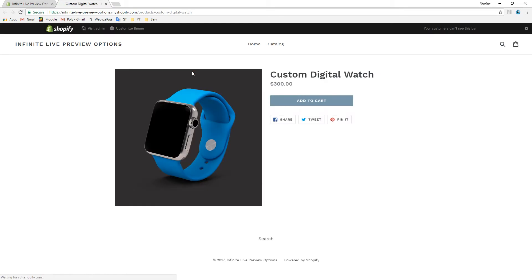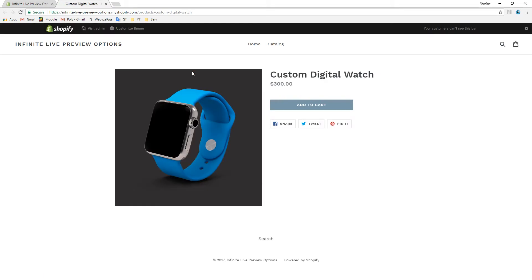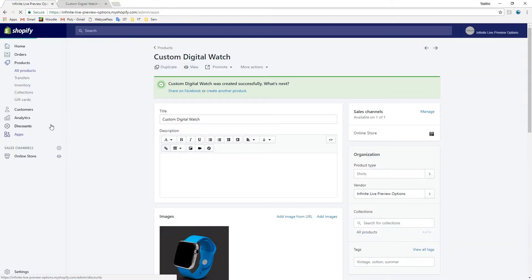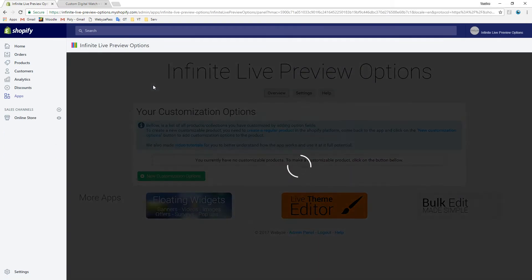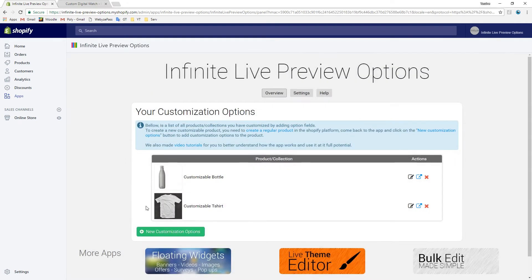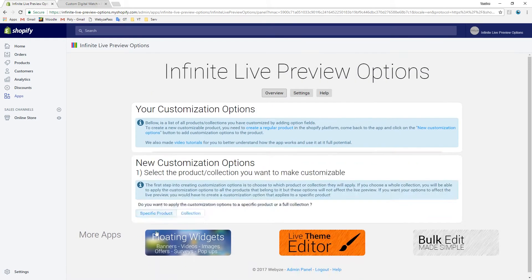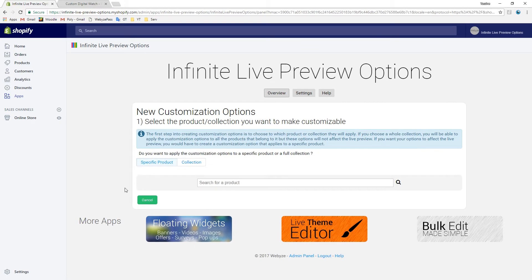As expected, the product doesn't have any customization options yet, so let's go over to the app and start adding options. New customization options. We want to apply these options to a specific product, not a whole collection of products, so choose specific product. Type in 'watch' to find the product.